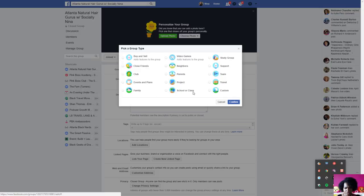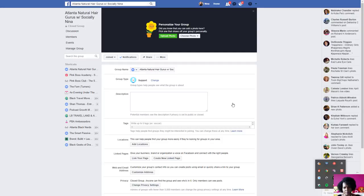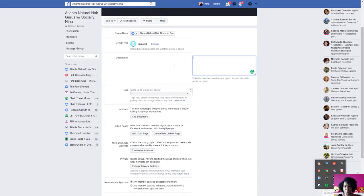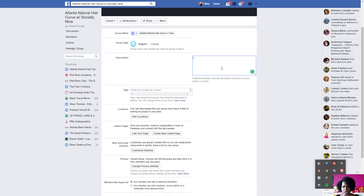I'll select 'Support Group' since it fits a natural hair group. Description is where you want to spend a lot of time. Include keywords people would search for — natural hair, natural hair care in Atlanta, black hair, curly hair, natural girls — whatever it is. Write something like 'This is a Facebook group for natural hair gurus who specialize in curly hair and healthy hair.' You want this description to be very long and include your group rules as well, because this is searchable.